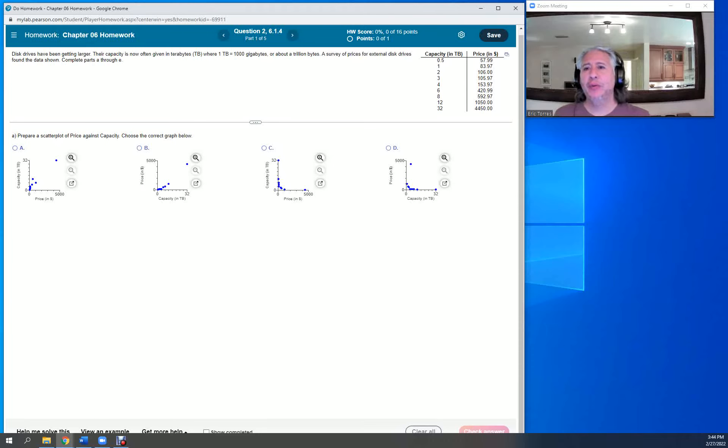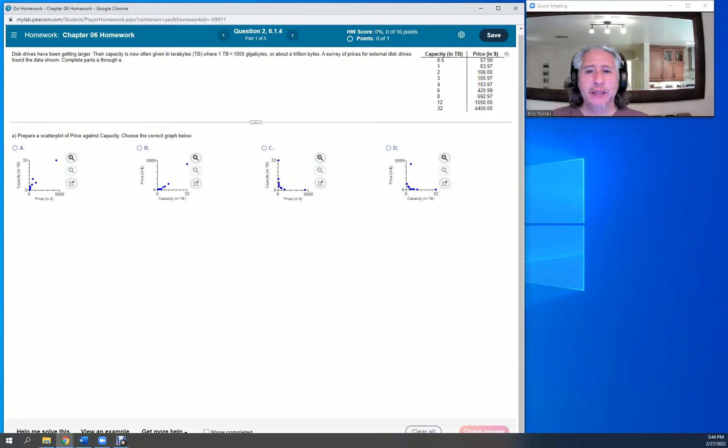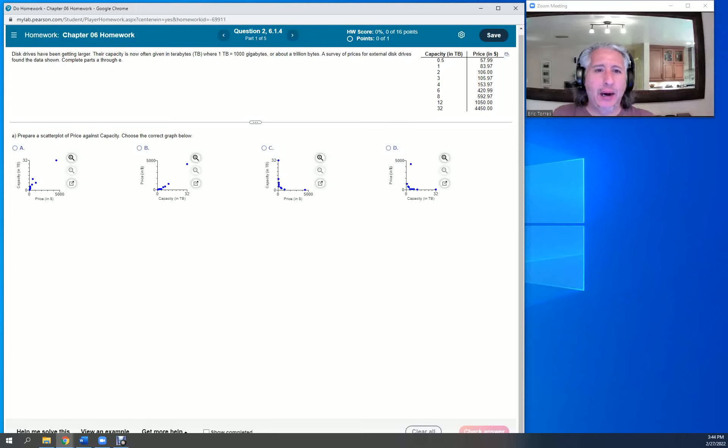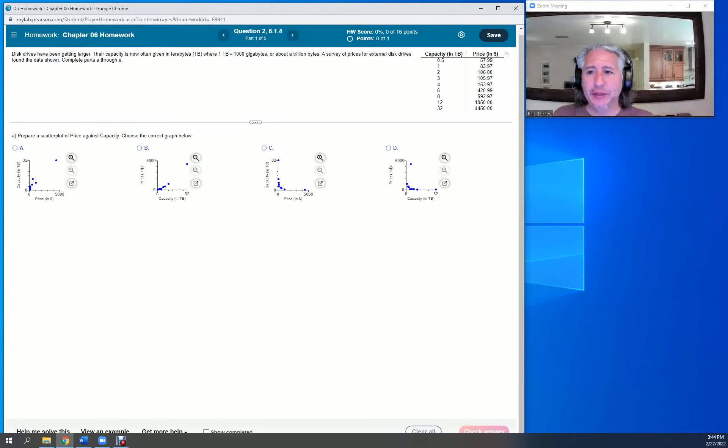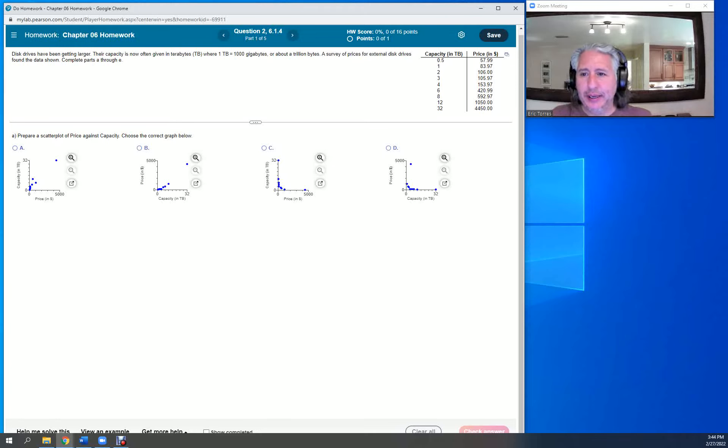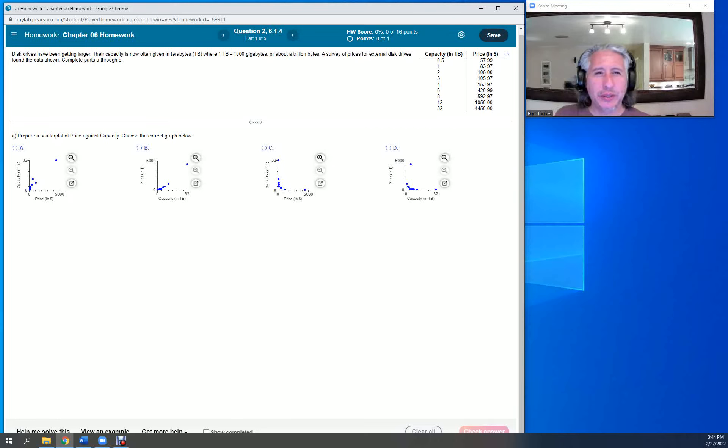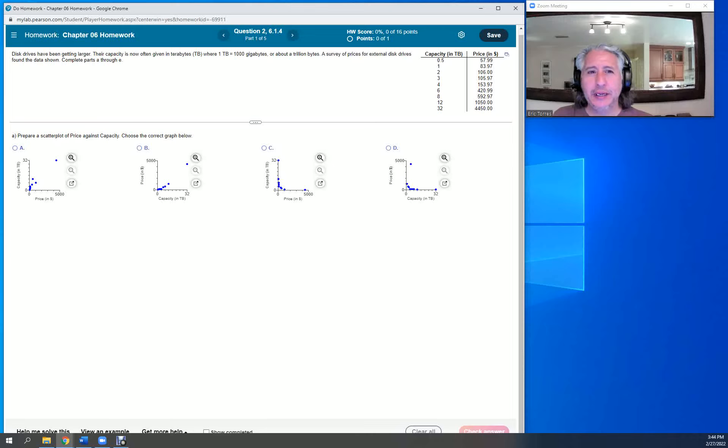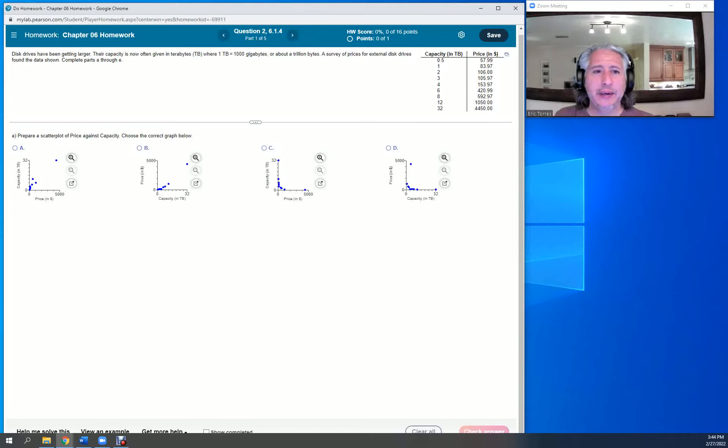I'd like to walk you through the steps on how to produce a scatter plot in StatCrunch and use that information to answer all the questions during this homework assignment. So let's take a look at this data. It's real easy. You're going to be given a link here.